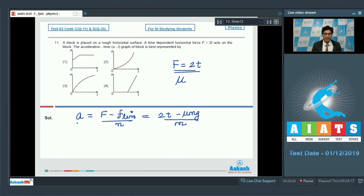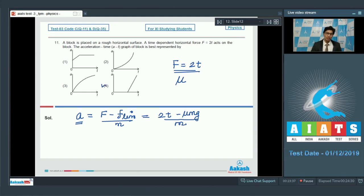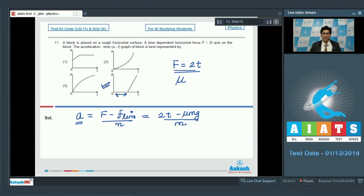We can see that acceleration is a linear function of time. The only graph which meets these conditions is option number 4, because in this graph till a certain time period the acceleration is zero, and when it starts, it is a linear function of time — a straight line. Therefore, the correct answer is option number 4.